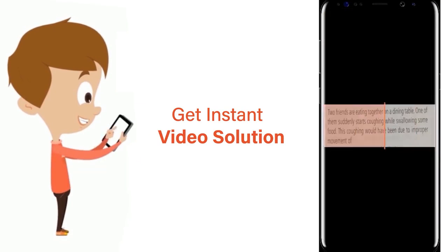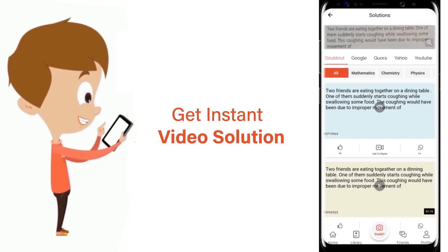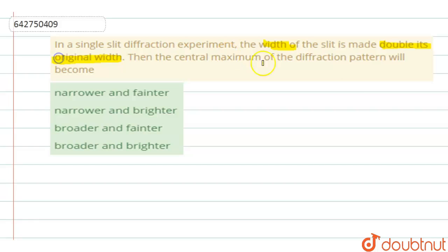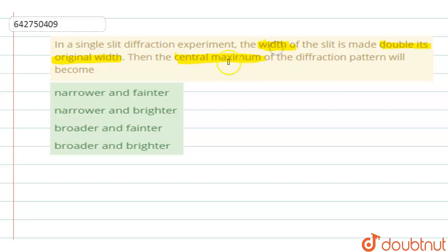In a single slit diffraction experiment, the width of the slit is made double its original width. Then the central maxima of the diffraction pattern will become — let's analyze this.